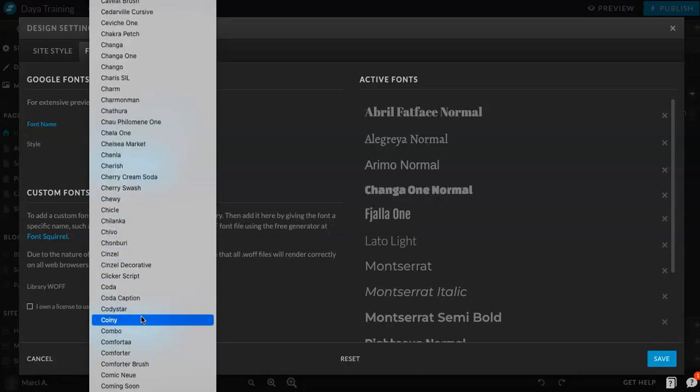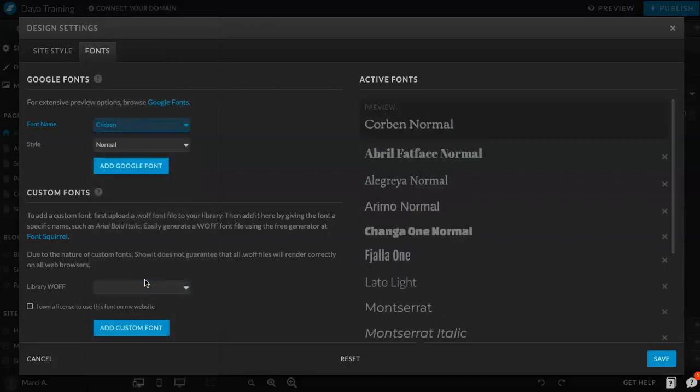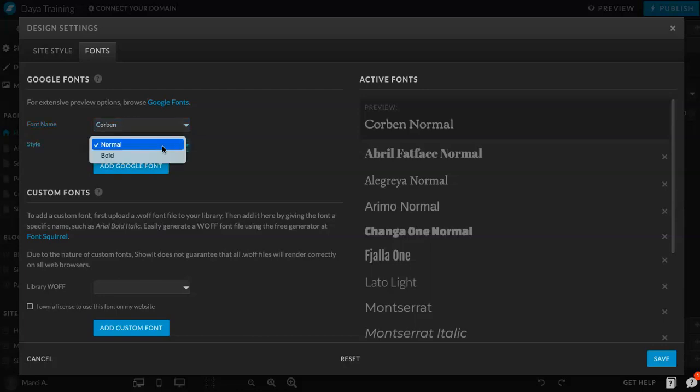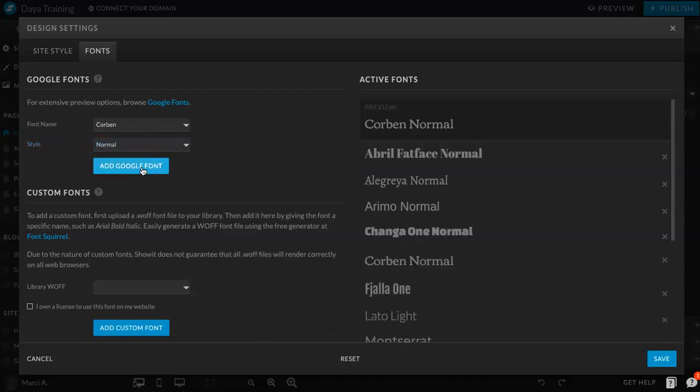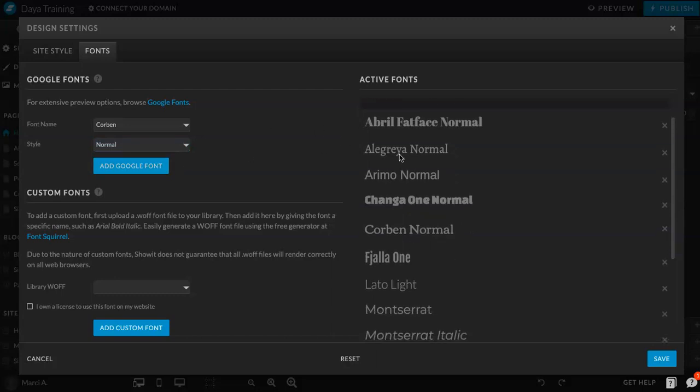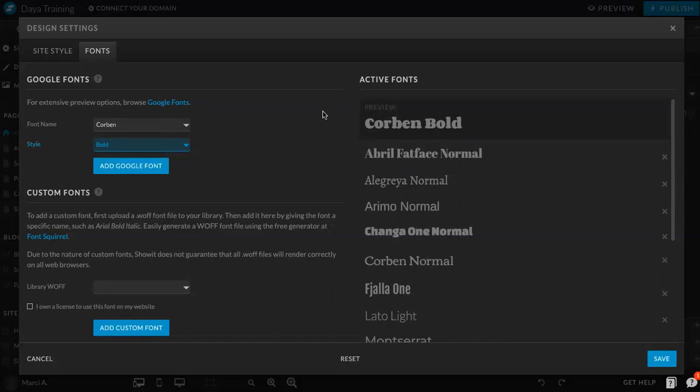I have no idea what font I want to choose, but let's do Corbin. Yeah, sure, why not. And you can choose the styles, normal or bold. Now, one thing you have to note is if you are going to want both options, you're going to have to add both options. So, you can see the preview here, and then you want to add Google font to show up down here. You can see a preview. You can see how that looks bold and then add.